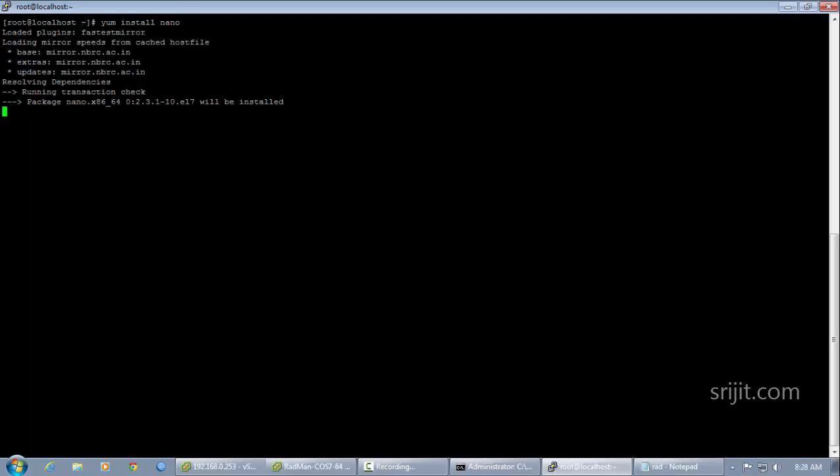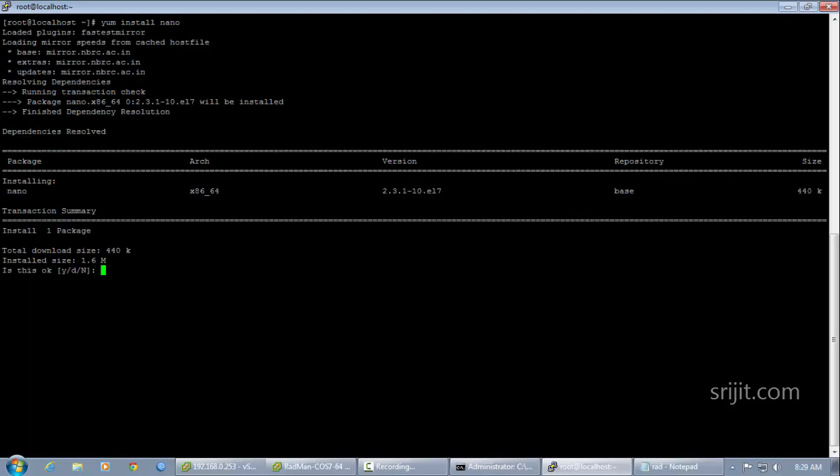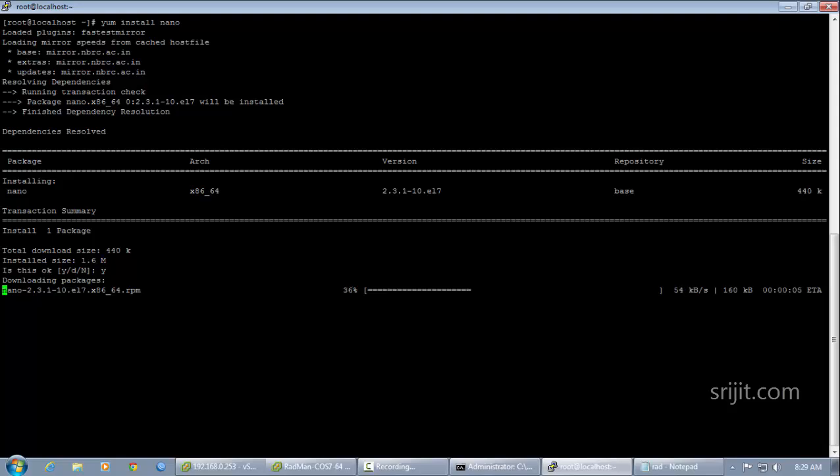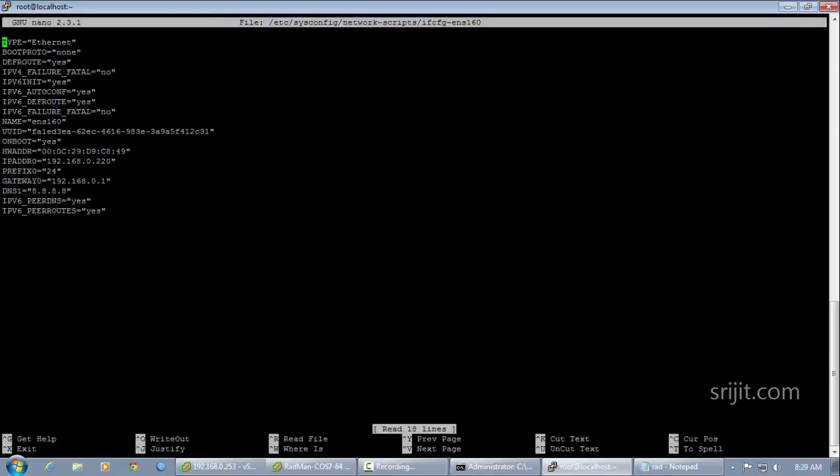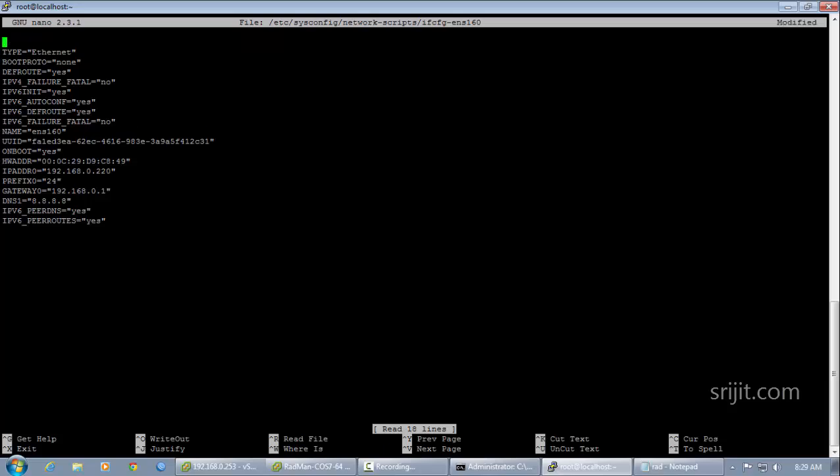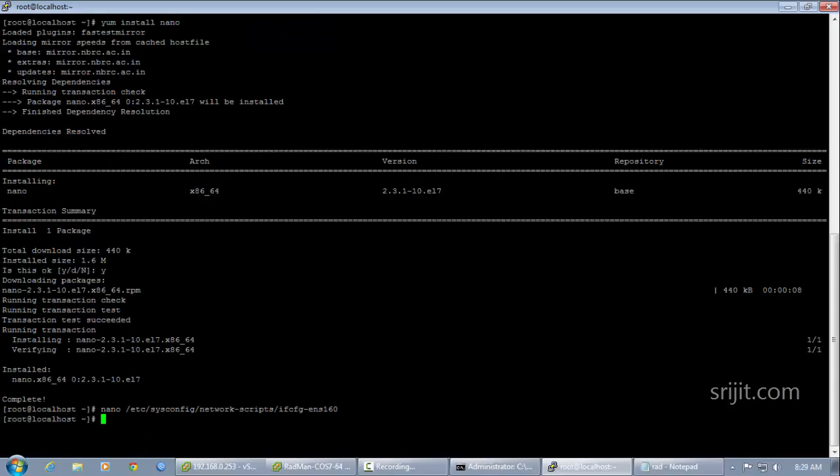So after the installation is finished, then we'll move to the ethernet configuration file and we'll add MAC address equals to the new MAC address, the new MAC address that we want to install.